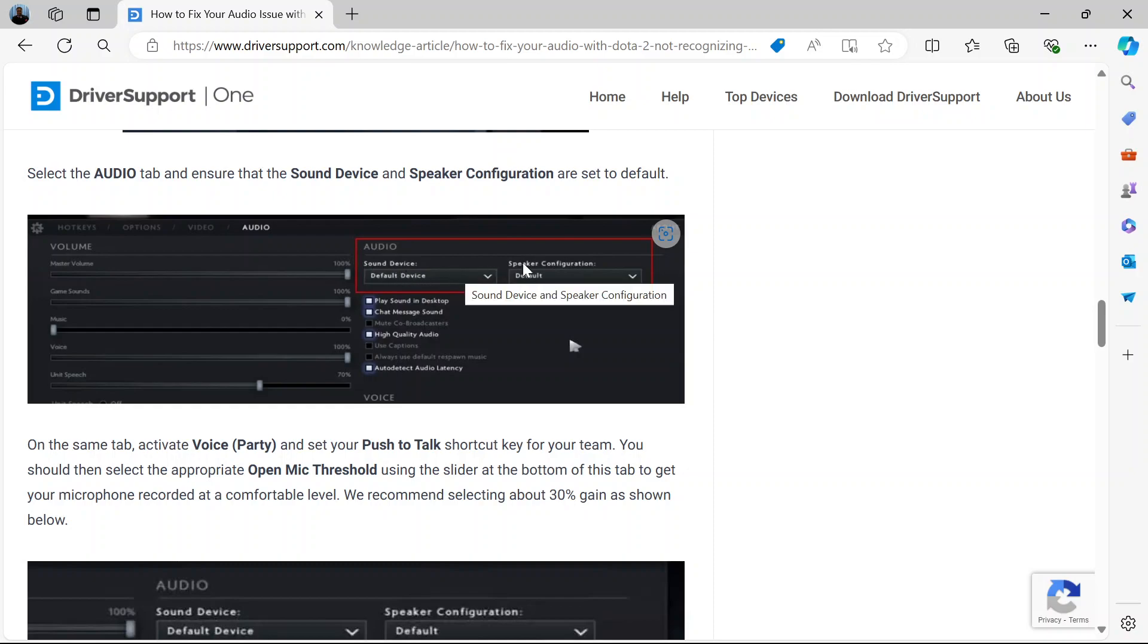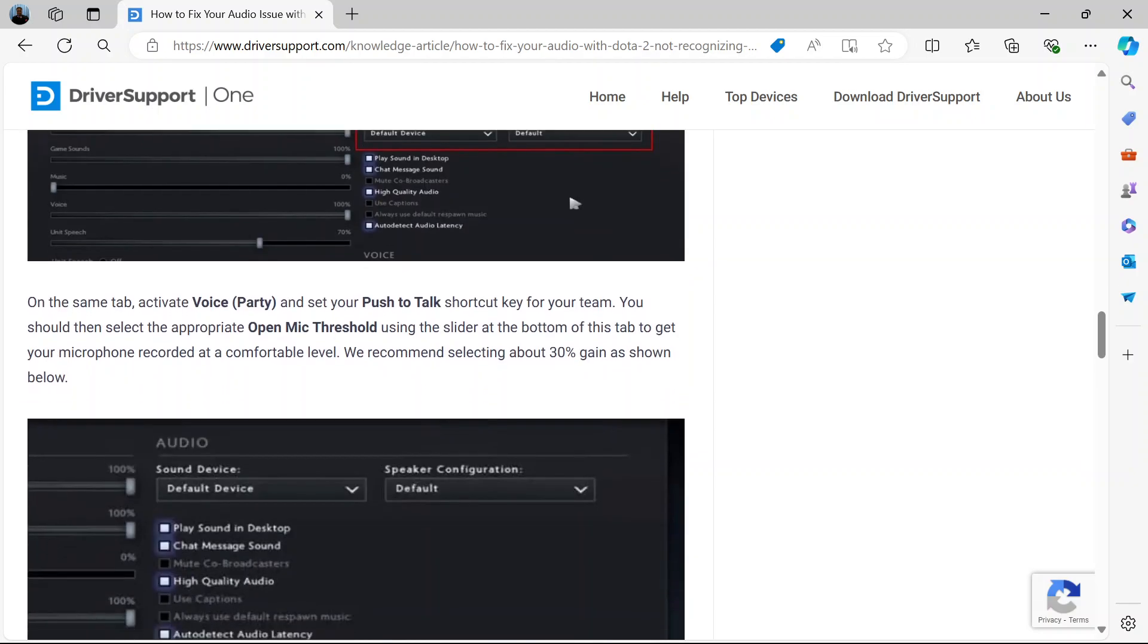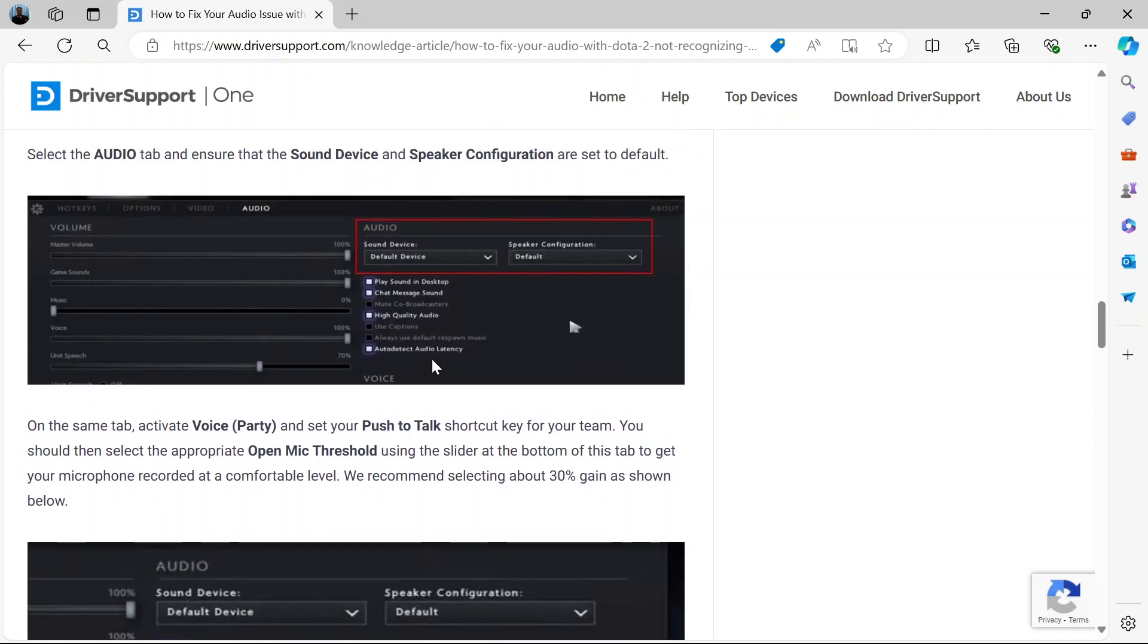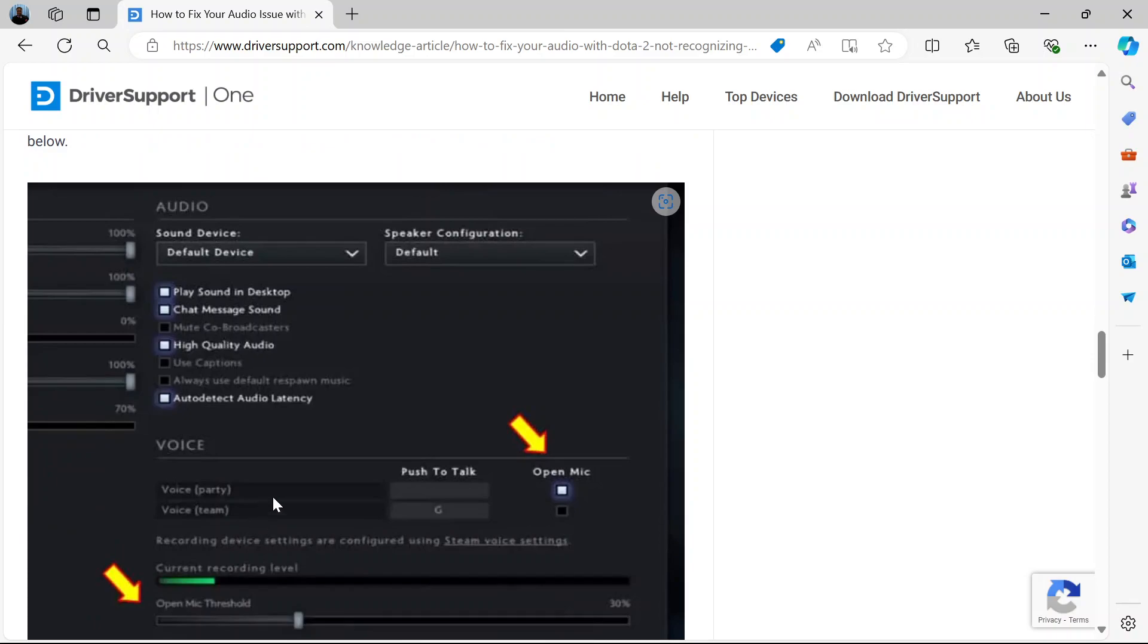Make sure your sound device and speaker configurations are both set to default. Now just down below under the audio, come down here to the voice part. Make sure you activate the voice party here. Check this box.